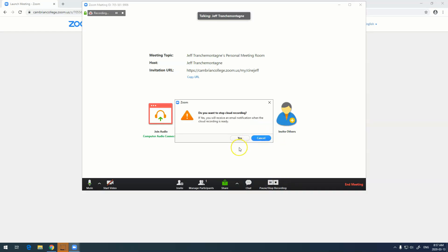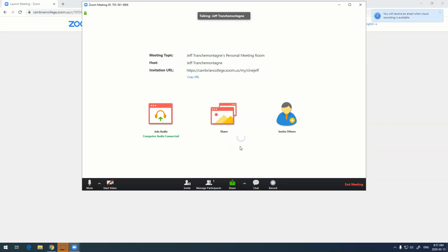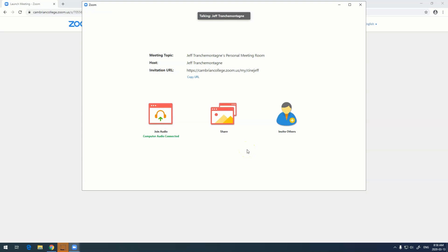A prompt comes up asking if we want to stop recording to the cloud. We say yes. What Zoom does is it's now processing the video in the background on its servers, and once it's done, an email will be sent to me with a link with the recording.